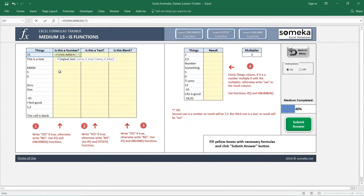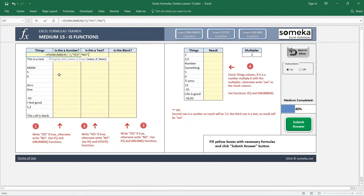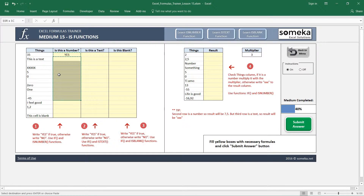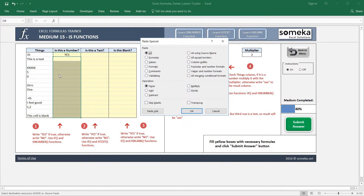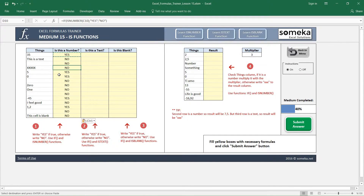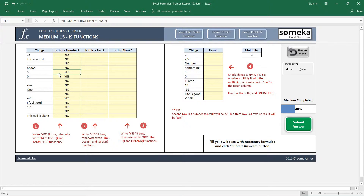ISNUMBER returns true if the cell contains a number and returns false if it does not. So if this is a number I want it to write 'Yes'; if not, write 'No'. This one returns 'Yes', and I am copying and pasting my formula — you can see these return 'No' and these return 'Yes'.